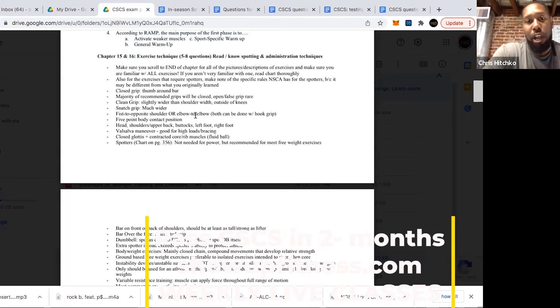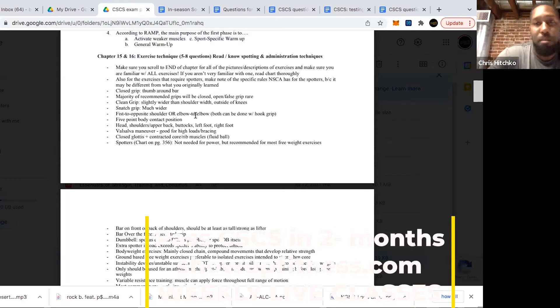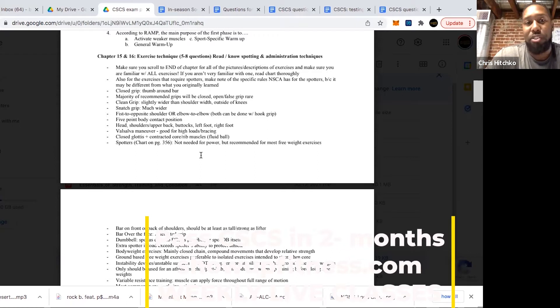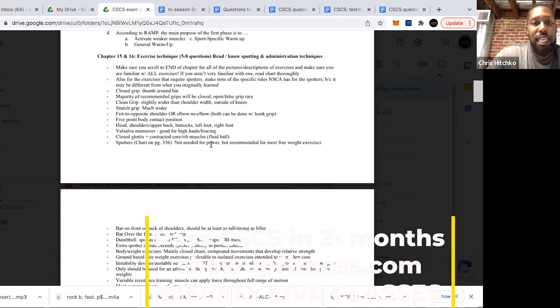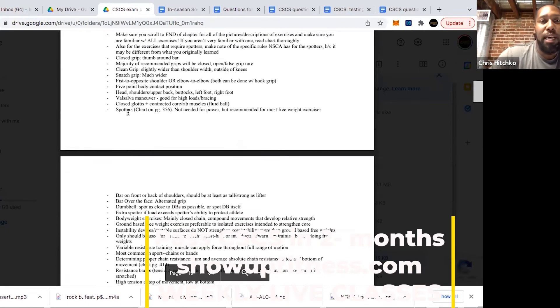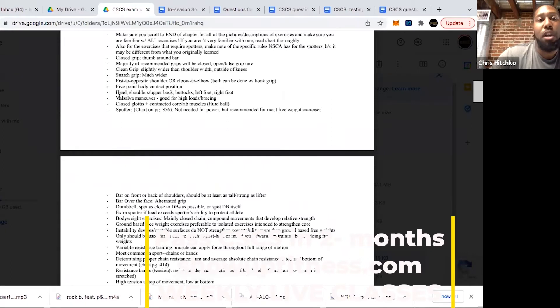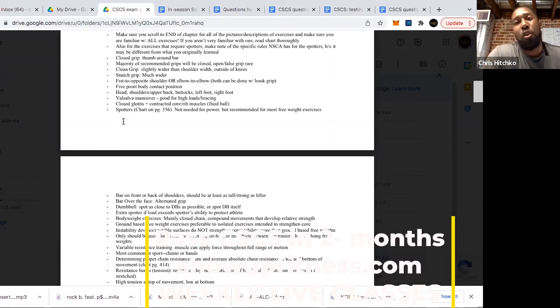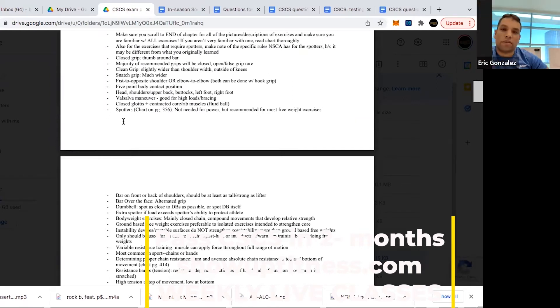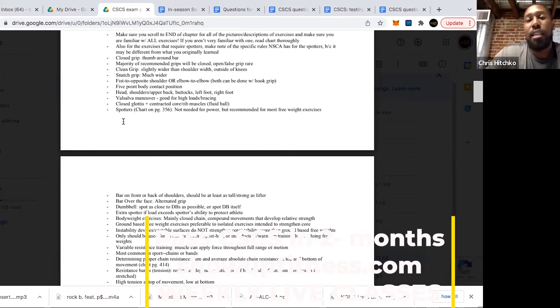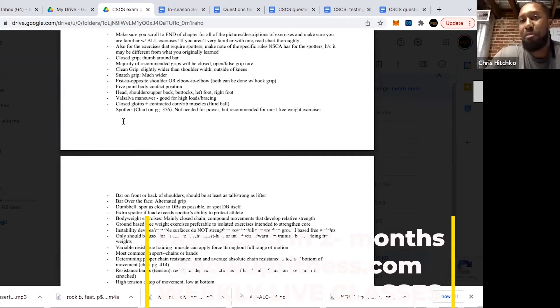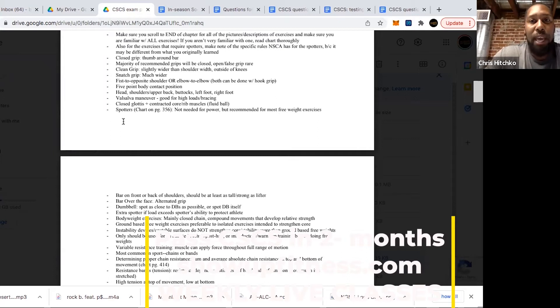Make sure you know your five-point body contact position. That's mainly for bench exercises: your head, shoulders and upper back, glutes, then left foot and right foot. Make sure you know about Valsalva maneuver. When can the Valsalva maneuver be employed? Heavy loads. You shouldn't be doing it for loads less than 85 percent, it's more of a strength mechanism. Obviously somebody needs to be proficient and understand that because it does involve holding your breath.